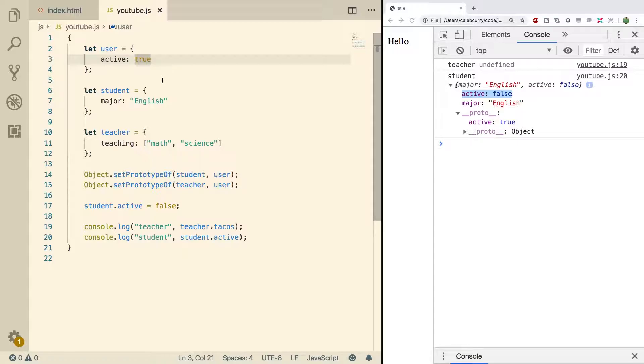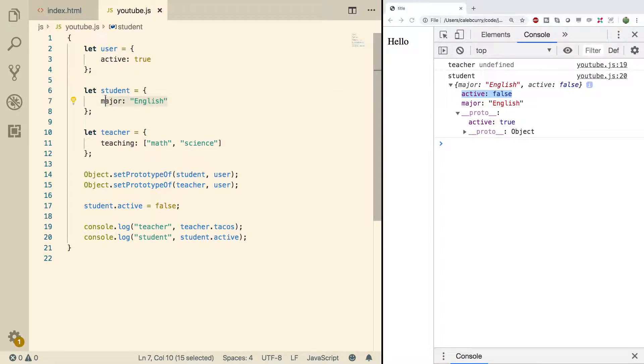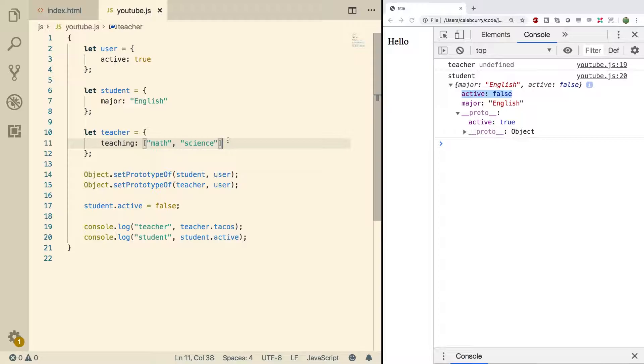When something is likely to change between object to object it would make more sense to have that directly inside of the object. So basically you could take this active true and you put it inside of the student and you could put it inside of the teacher and put the appropriate value.